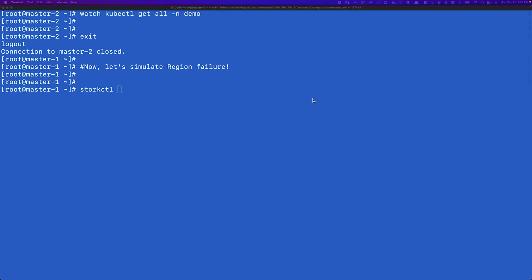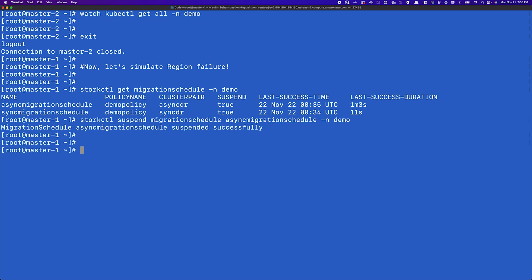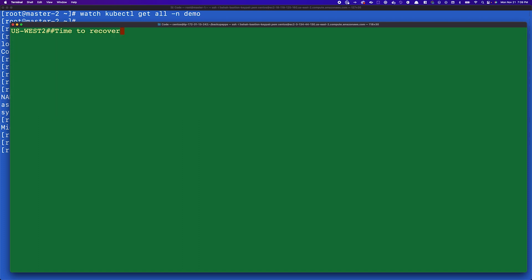To demonstrate the 3DC or three-data-center deployment architecture, let's simulate a region failure. We run storkctl get migrations and confirm our asynchronous relationship is still active. Since this is a simulation, we'll suspend the migration schedule for the async migration schedule in the demo namespace — this stops any further replication, so changes won't be copied over to our tertiary site.